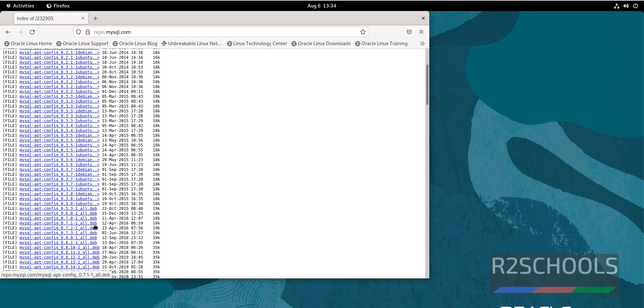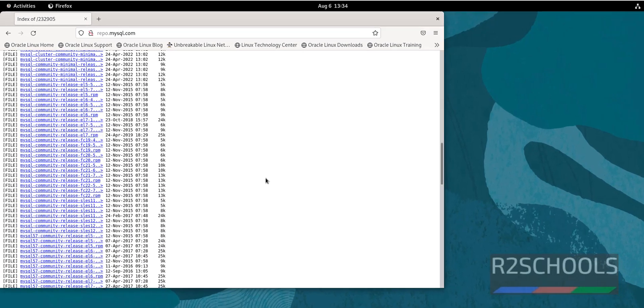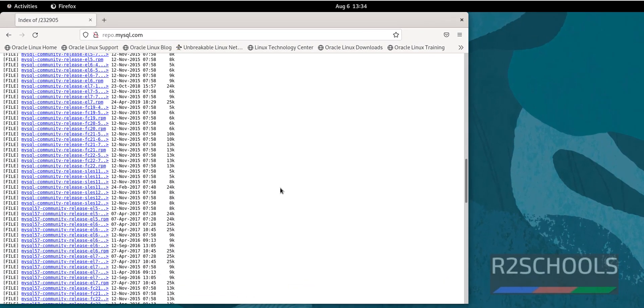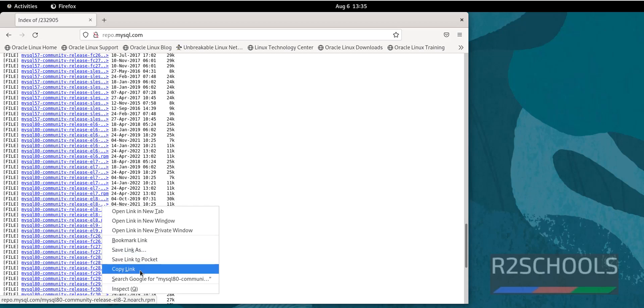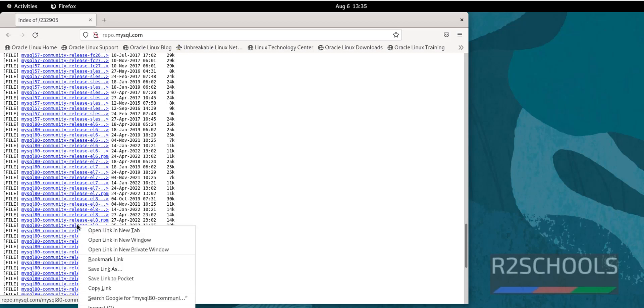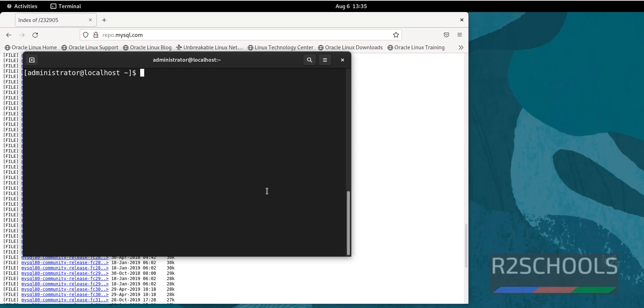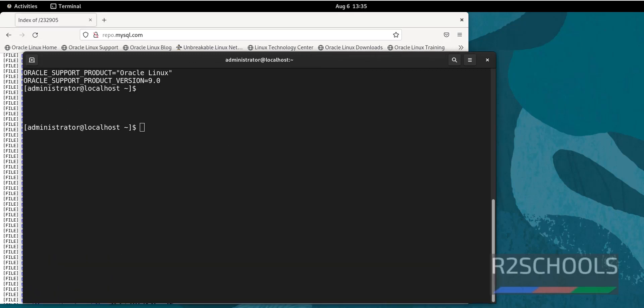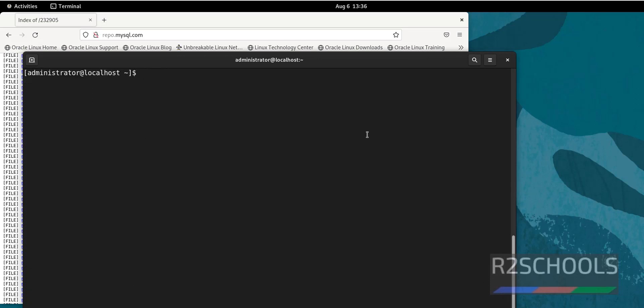And these are for Debian, but ours is Oracle Linux 9, so scroll down. If you are using Oracle Linux 8, then use this MySQL community release el8. Copy this link. For 8 it is el7. Just right click, but I am going to install on Oracle Linux 9, so right click this link and select copy link. Then go to terminal.